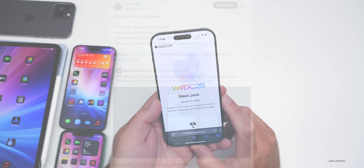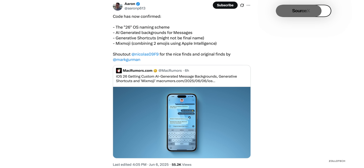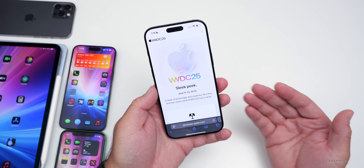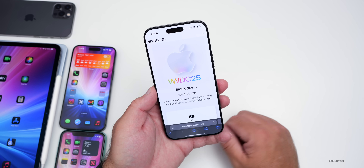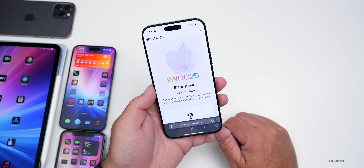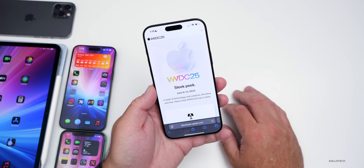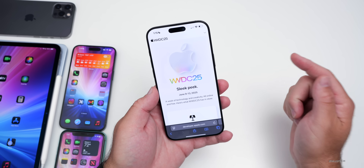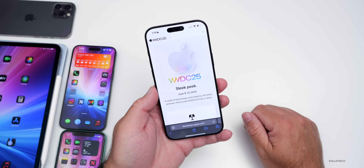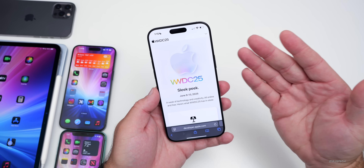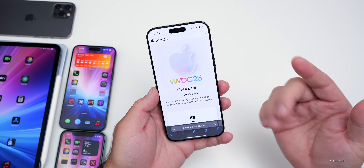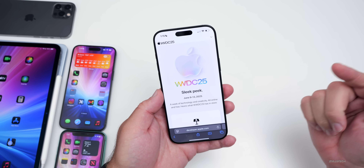Some of them are pretty huge. Apple has decided to change the naming of their operating system this year from iOS 19 to iOS 26. Leakers such as Mark Gurman and Apple Insider have mentioned this, and code found over the weekend also indicates this. It looks like it's definitely going to be based on the year and the following year — even though it's WWDC 2025, it typically releases later in the year, so they're naming it after the following year.